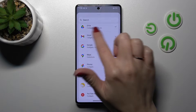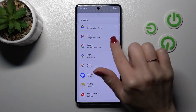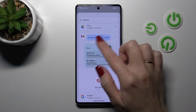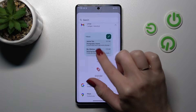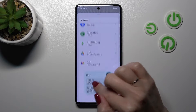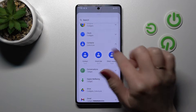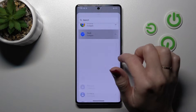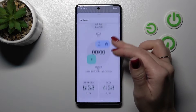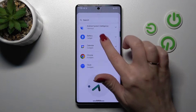Here we can see how many widgets each application has. For example, the Gmail one has only one widget and one shortcut. For Contacts it has four shortcuts. The Clock app has one, two, three, four, five different types of widgets.